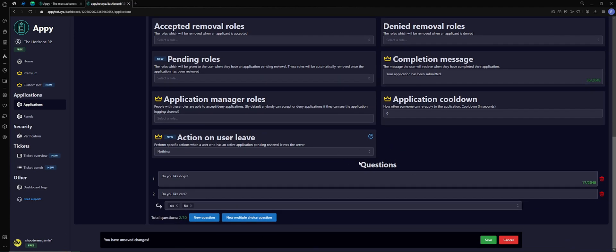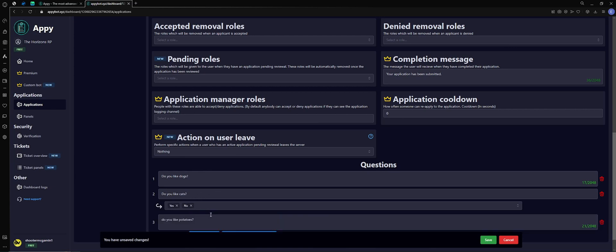Are the questions. You can see they already have pre-populated questions. Do you like dogs? It also shows that you can do multiple choice questions, which is kind of cool.